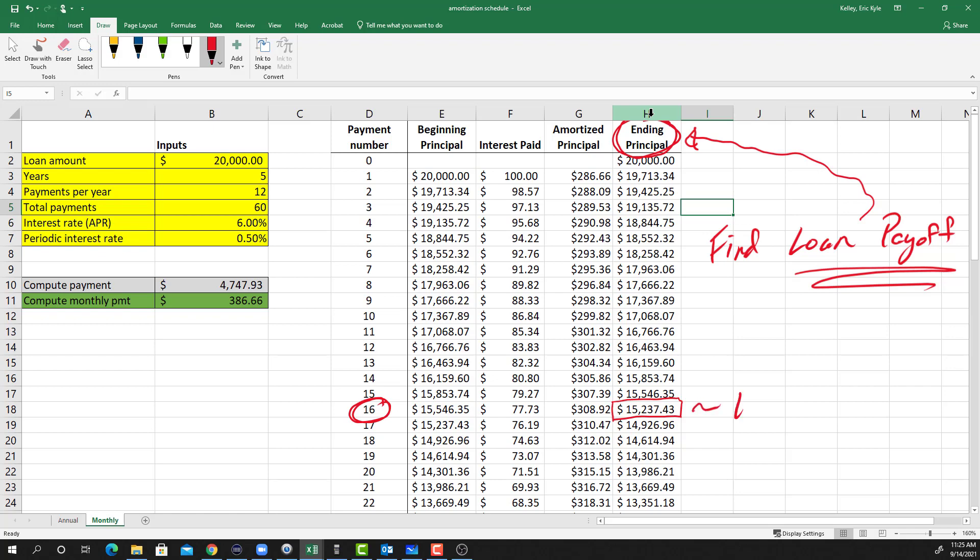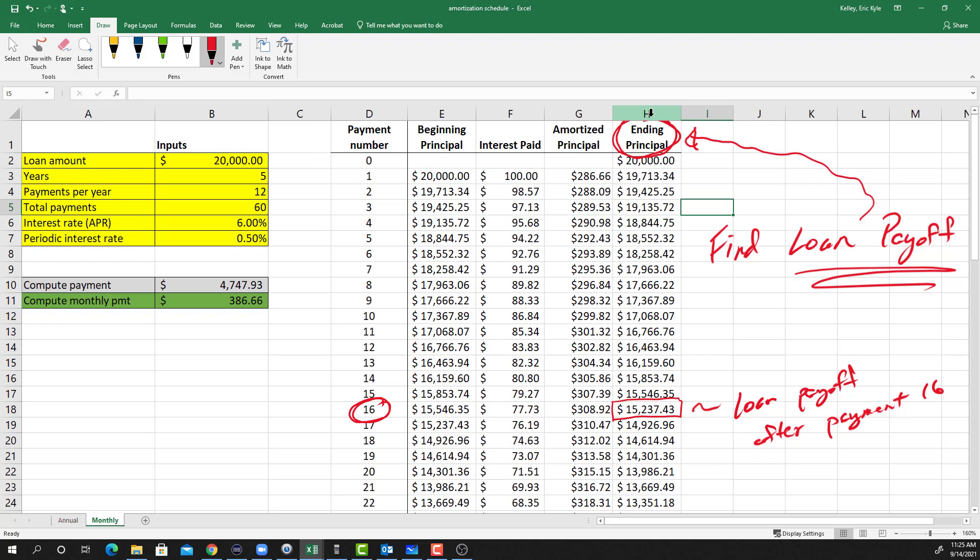But in many cases we don't have the amortization schedule right at our disposal, and we would like to have a quick way to get to this solution. And it turns out we can do this really quickly with the financial calculator. So let's just walk through that.